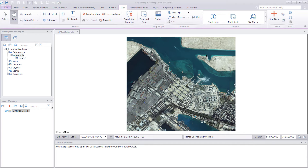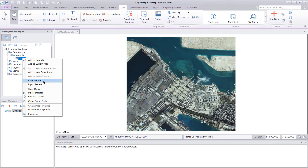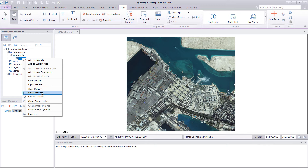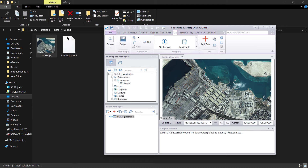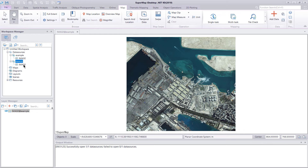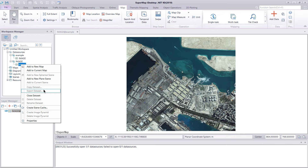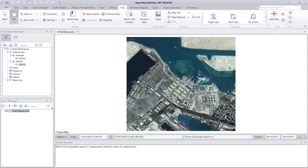Importing an image dataset gives you flexibility over merely opening one. If you right-click on the imported image dataset, we see options for copy, export, close, delete, and rename. Now to demonstrate the difference, we drag and drop the image.jpeg file from the data folder directly into iDesktop. If we right-click here and see the options again, as you can see all of those options have been grayed out. That is the difference between opening raster data via import versus open.